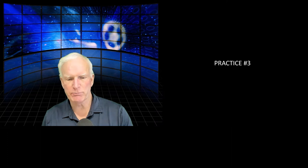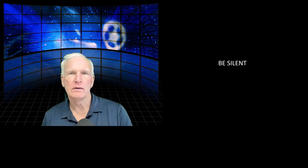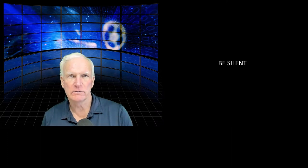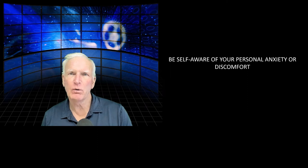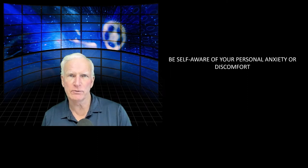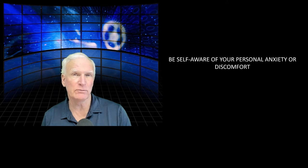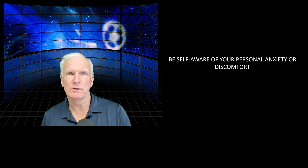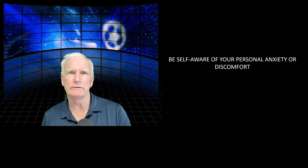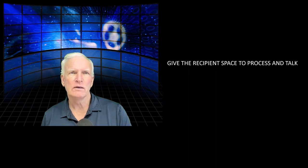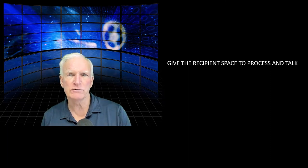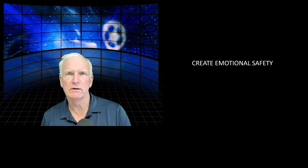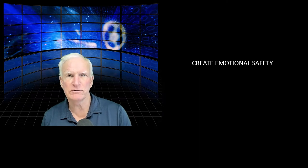That leads us to practice number three: Be silent. Be self-aware of your own personal anxiety or discomfort because you will feel anxiety and discomfort at delivering bad news. Be aware of it. Feel the anxiety, but do not react to it. Give the recipient space to process and talk and create emotional safety.